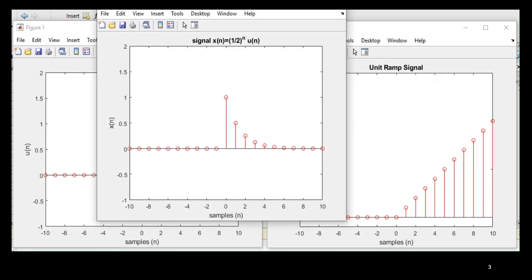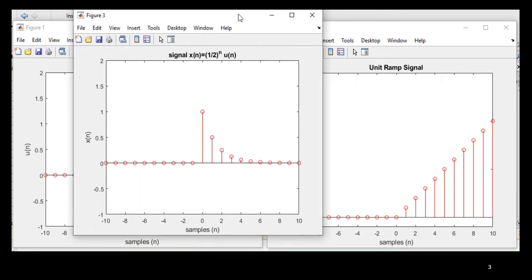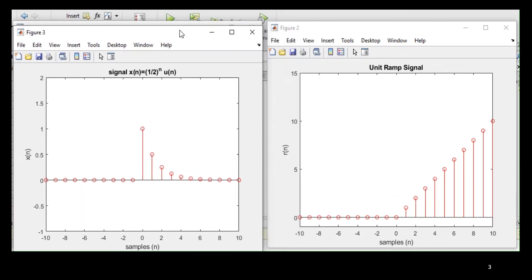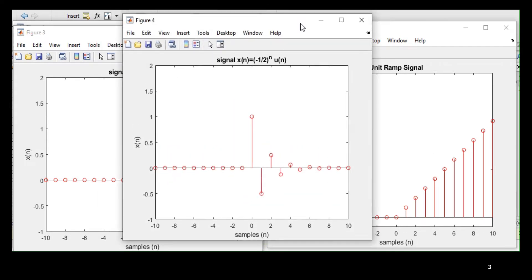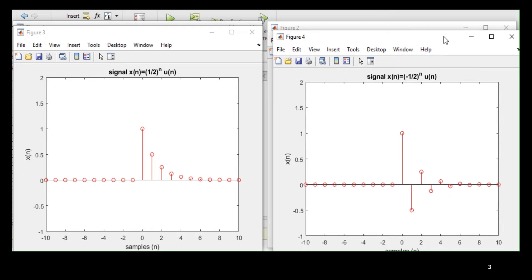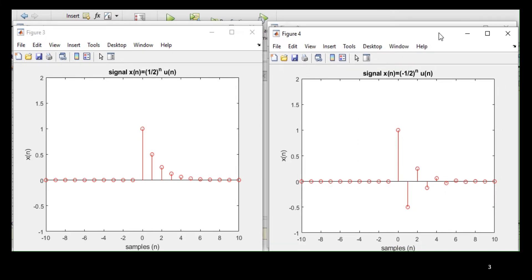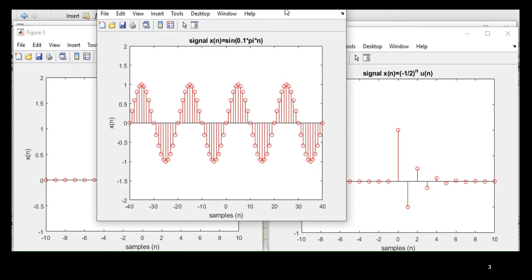The next one, this is half to the power n u(n), exponentially decaying signal. And figure number four, this is minus half to the power n, its alternating signal.